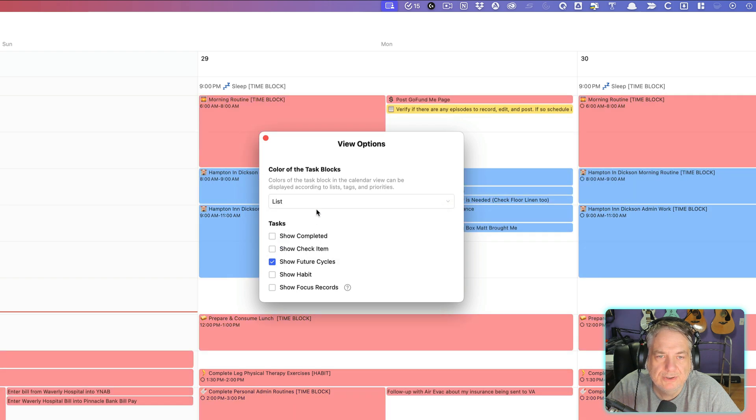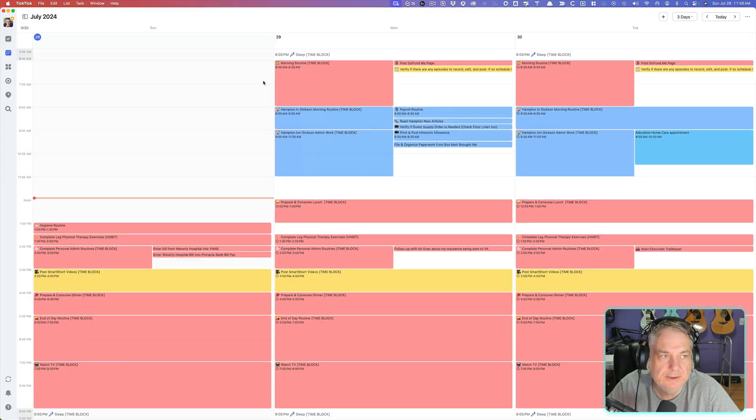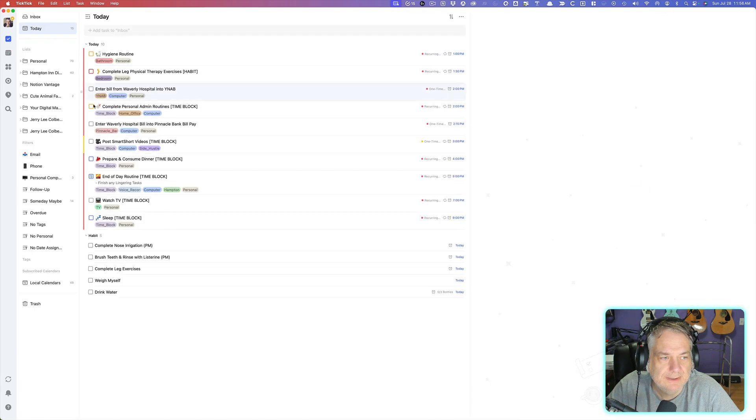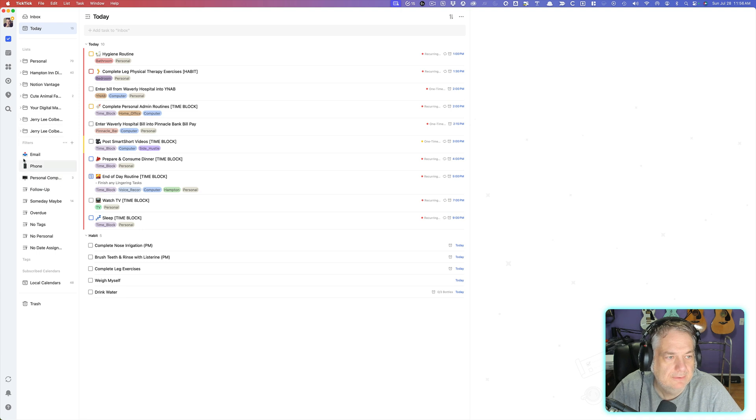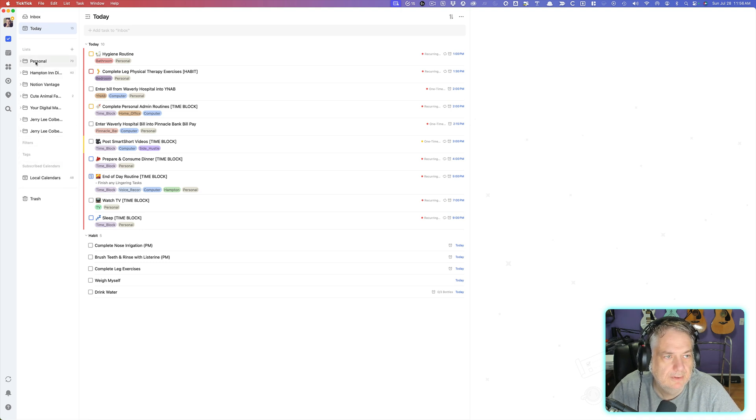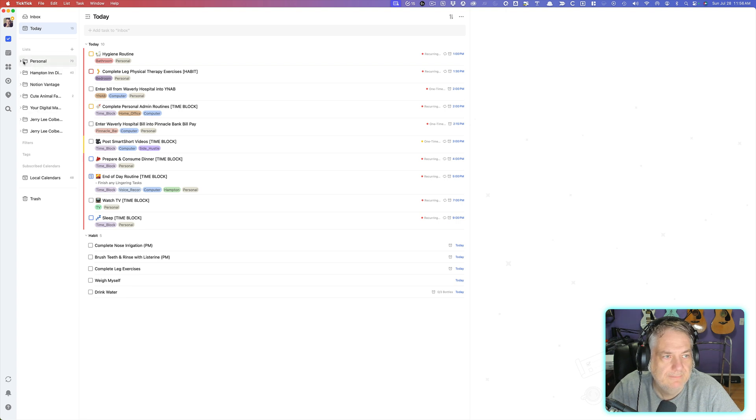So I usually keep it on list. And what I did here was when you go up to my list here, I have several different kinds of lists. Now these are filters right here, but right up here I have Personal and then some other lists.